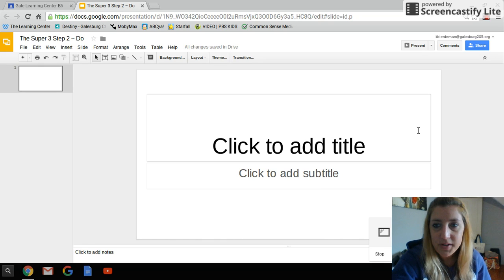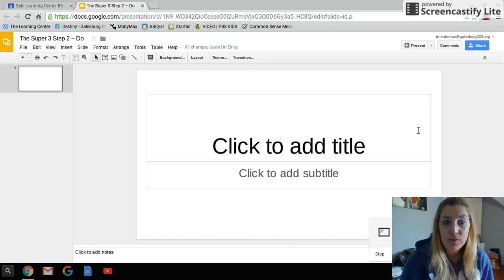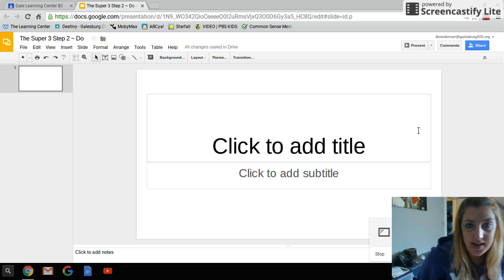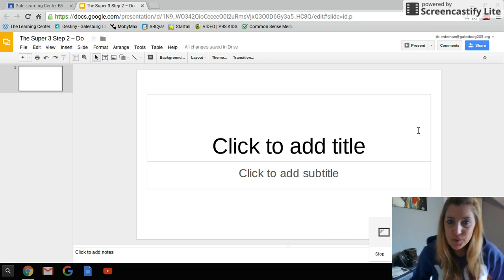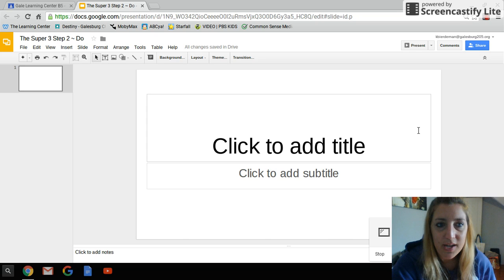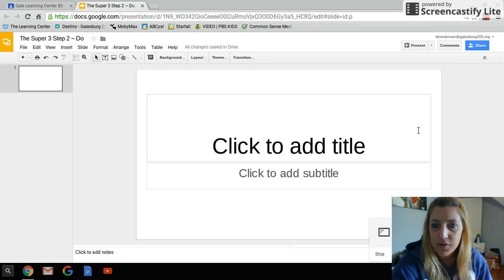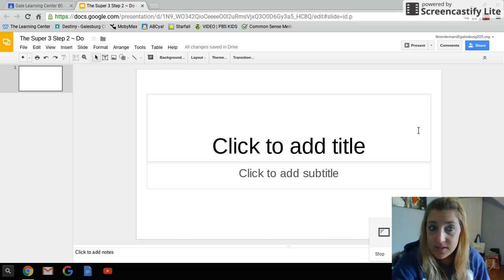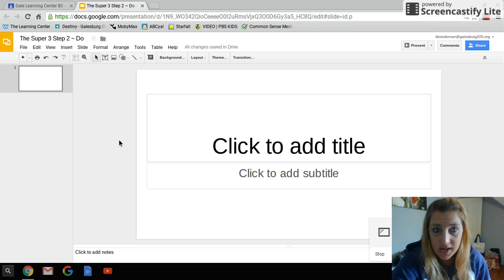We are going to be talking about Google Slides today and how to use it, how to put together your presentation for your research project.